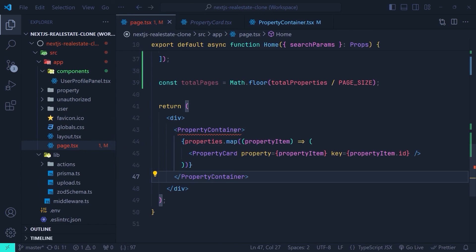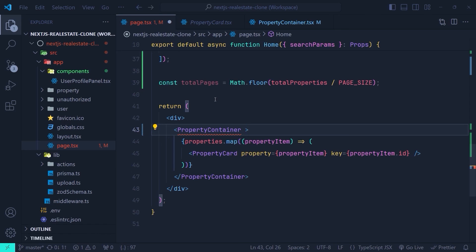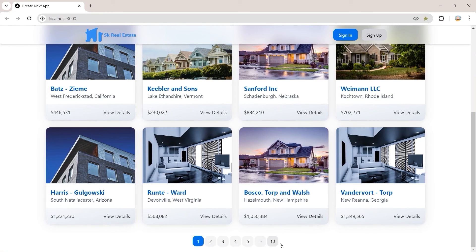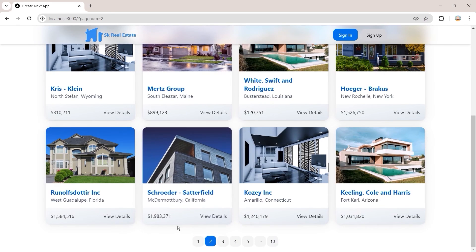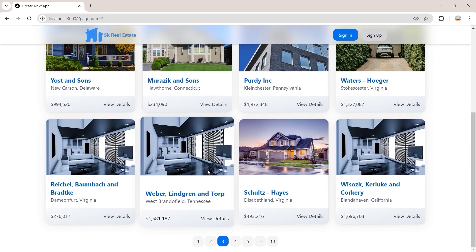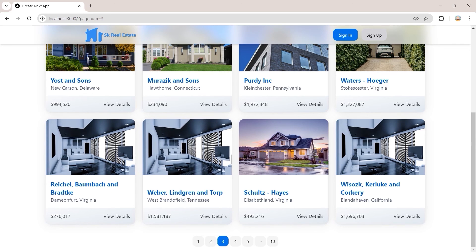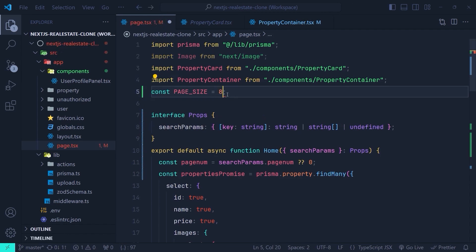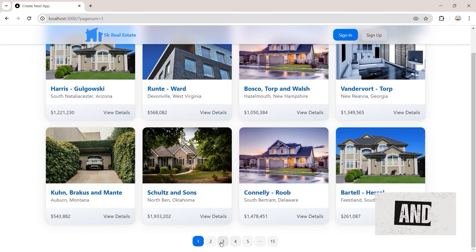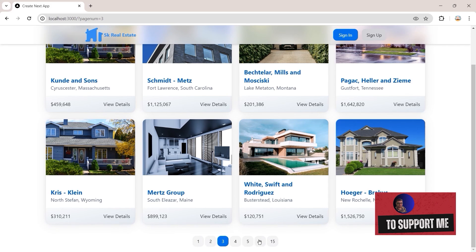Now, since we added these two properties to the PropertyContainer props, we go to our home page and initialize those props: setting totalPages to the totalPages we calculated, and currentPage to pageNum with a plus sign to convert it to a number. Back in the browser, we can see the pagination is now showing. Clicking on the second page shows the properties for that page, and clicking the third page shows those properties. Back in VS Code, let's change the page size to eight — now we have eight properties per page and the total number of pages has updated accordingly.